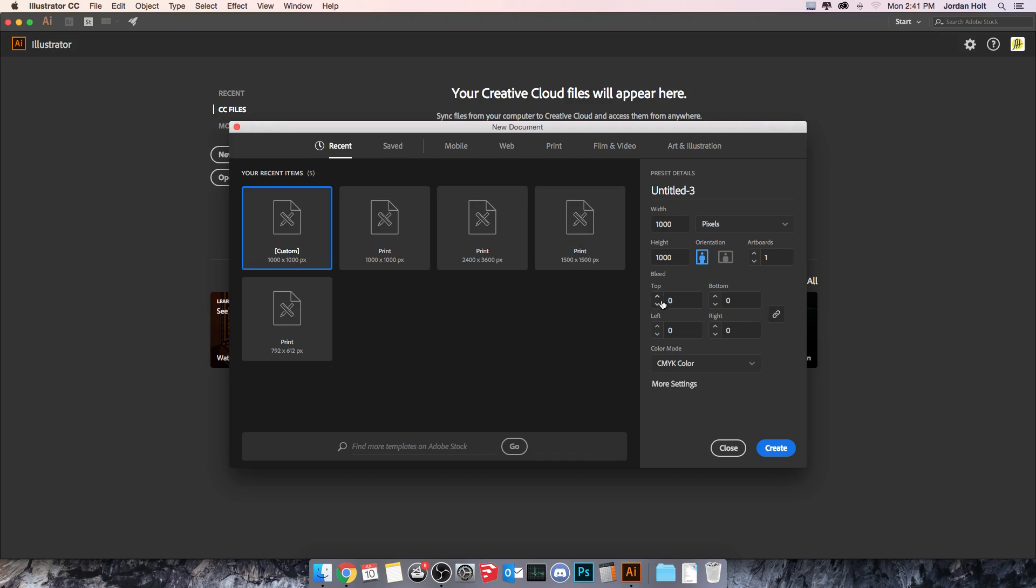Down below here you have bleed which is really a print thing. If you're sending something off to be printed, there has to be a bleed around the edge which is a little bit more canvas than you actually need that gets trimmed off during the process. This would be set to like an eighth of an inch if I was using inches. In the sake of using pixels, I'm not really going to use it.